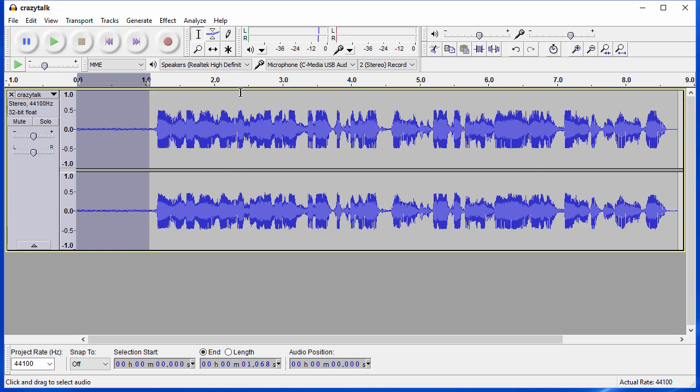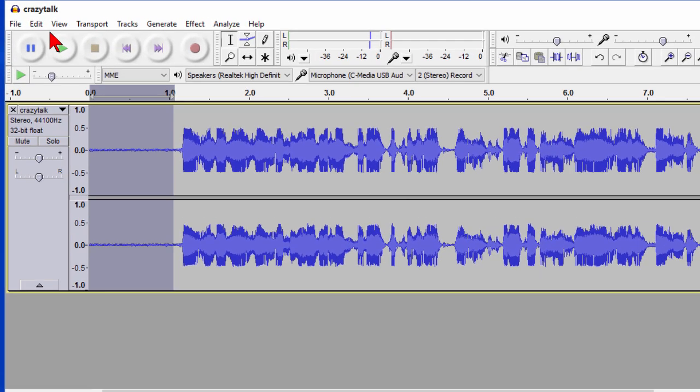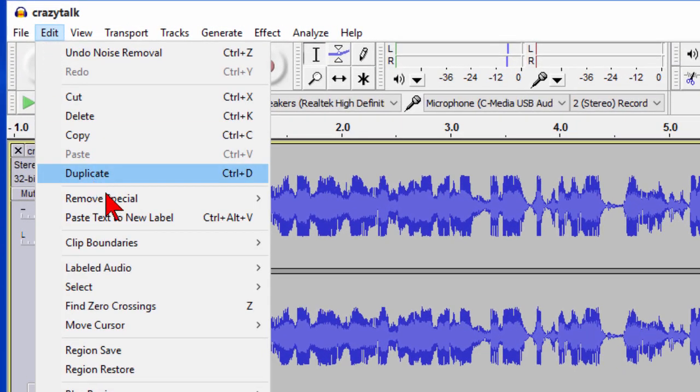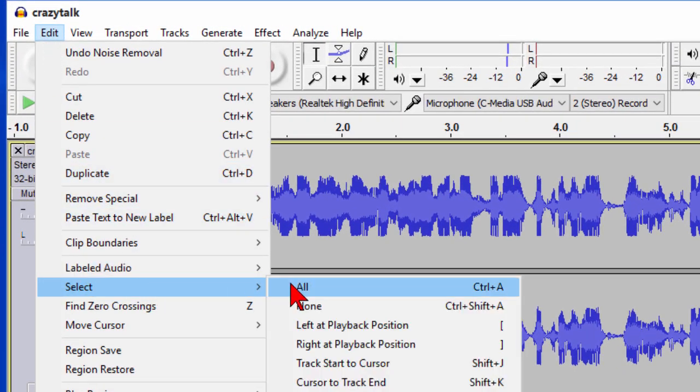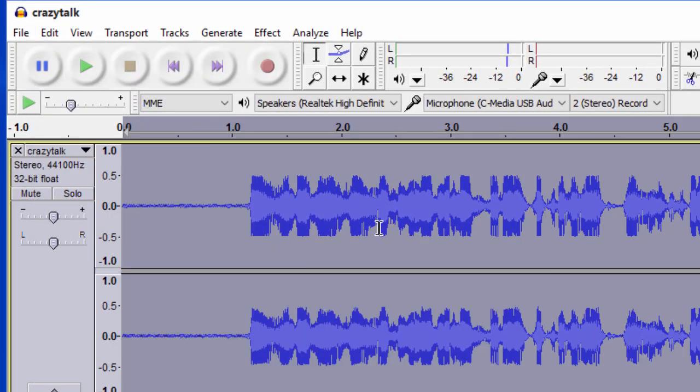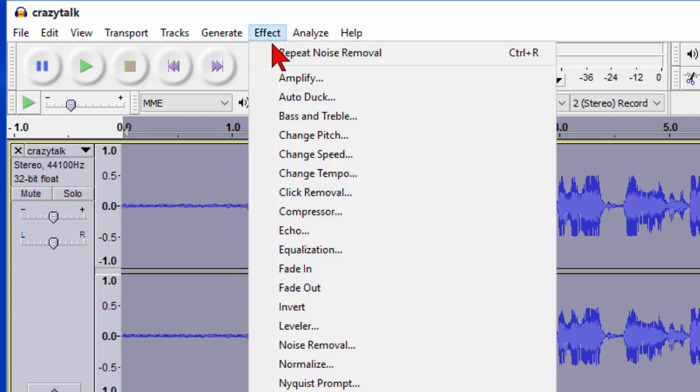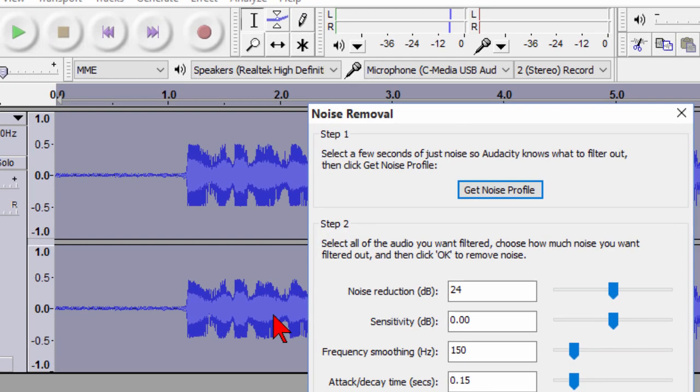Now we've got the profile. The next thing we want to do is click Edit and then select All which is going to be the entire track and then we click Effect again and come down to Noise Removal.